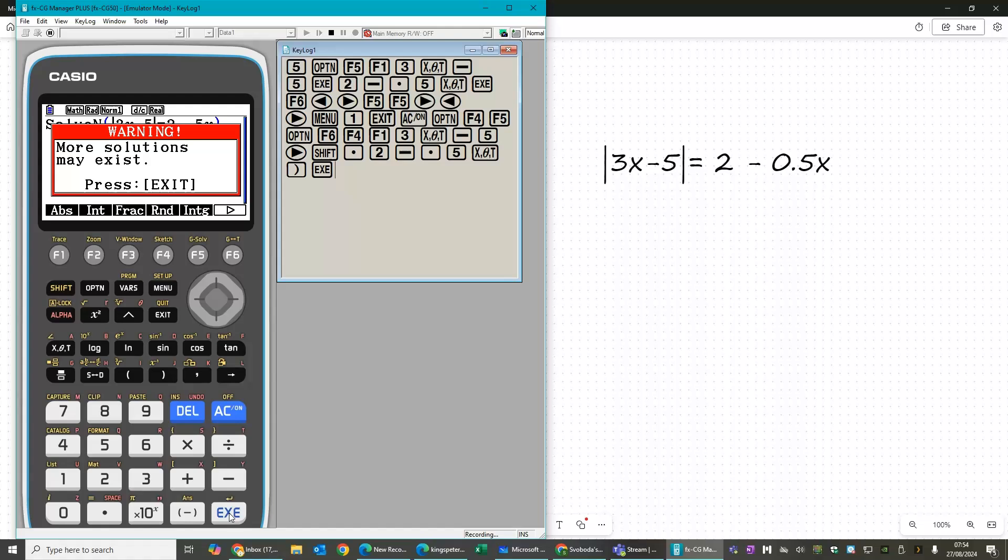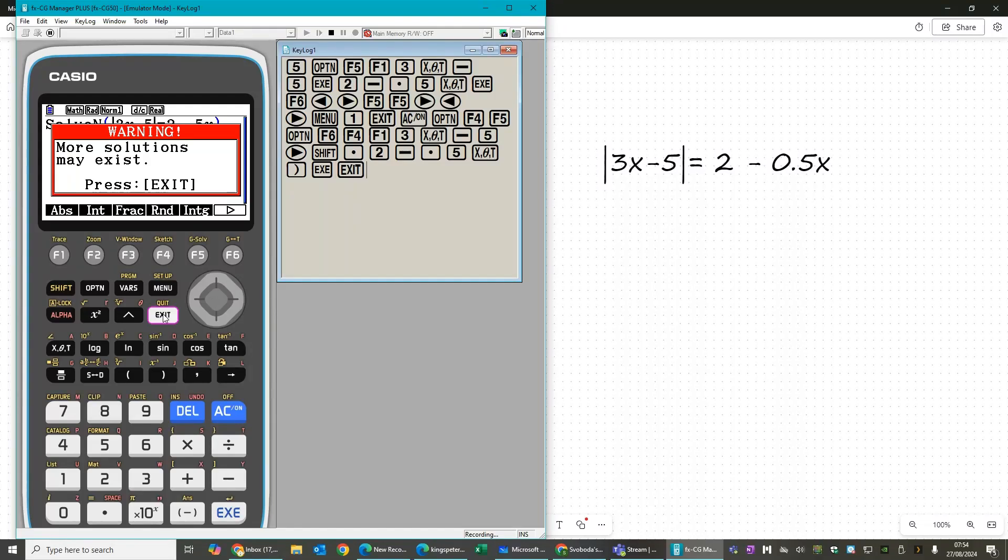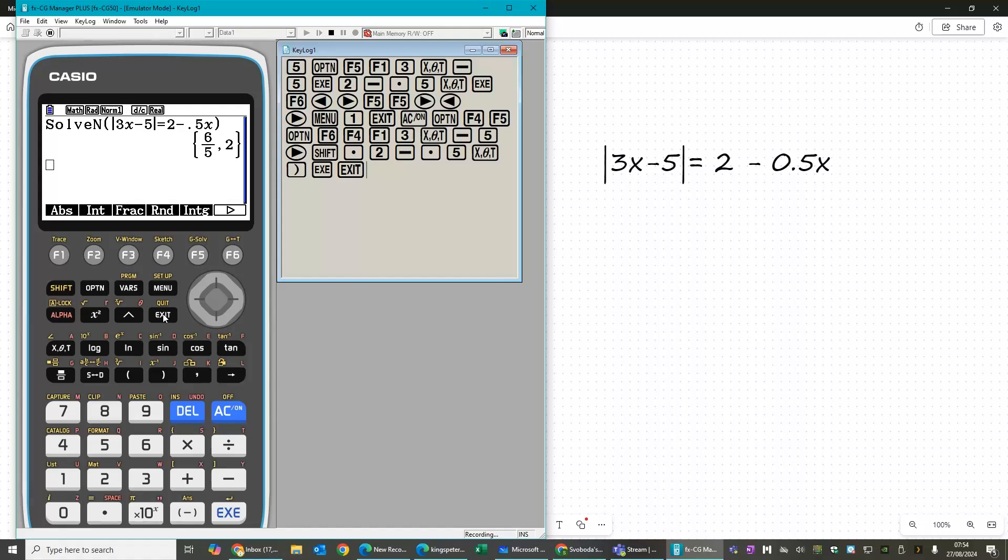It's just telling you that obviously when you solve an equation, there may be more solutions than it gives you, mostly because of things like trig. So don't worry about it. Press exit. And there we go. So it gives us our two values of x.